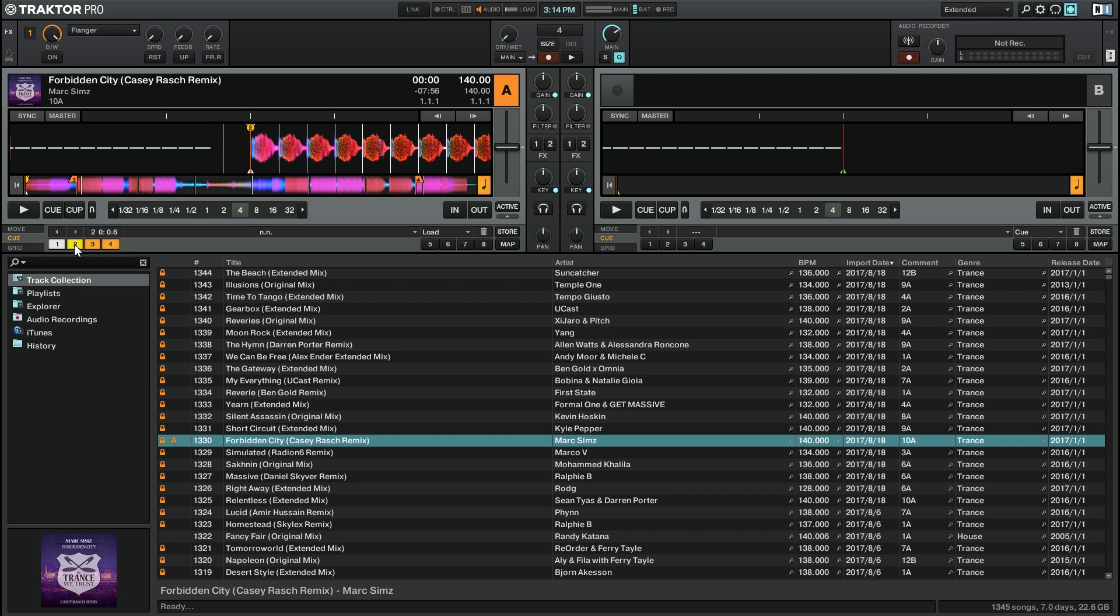You can see here that my number 2 cue point for this track, highlighted in yellow, is a load cue point. You can make a cue point a load cue point by simply clicking on the menu here and then selecting load.